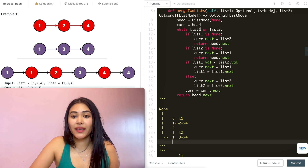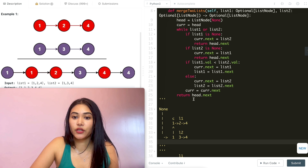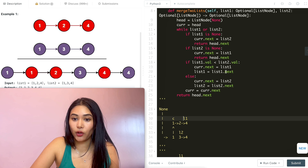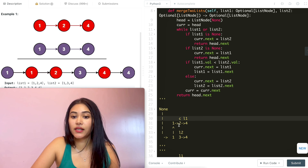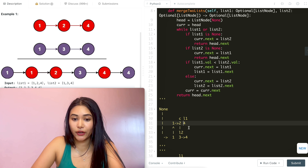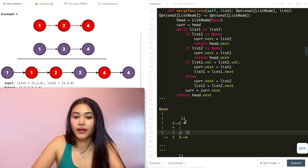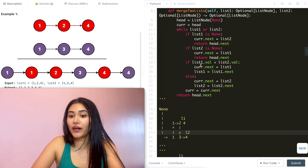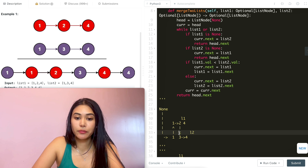We're back in this while loop making the same checks. L1 is less than L2, so we keep this link and move L1 down to L1.next and current to current.next. Back in the while loop — neither is none, and 4 is not less than 3, so our next pointer goes to L2. L2 goes to L2.next and current moves forward. Back in the loop, L1 is not less than L2, so current.next equals list2 — we keep that. list2 equals list2.next, now pointing to none. We move current down as well.